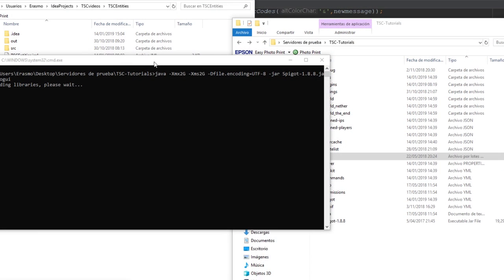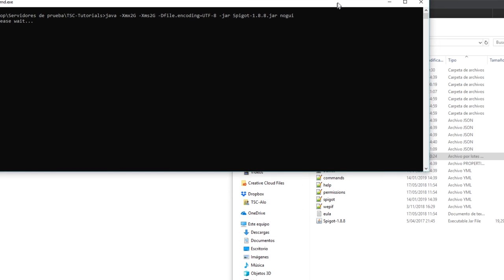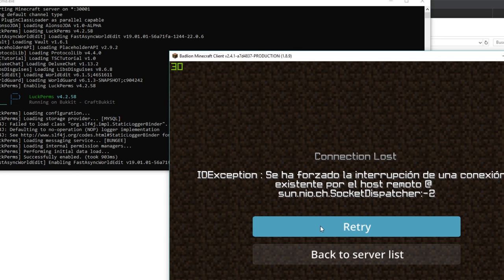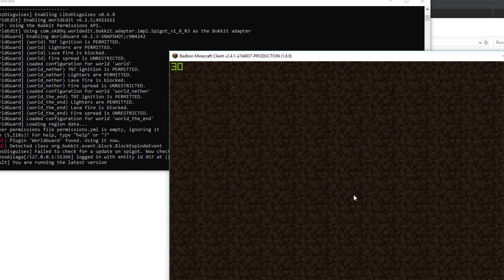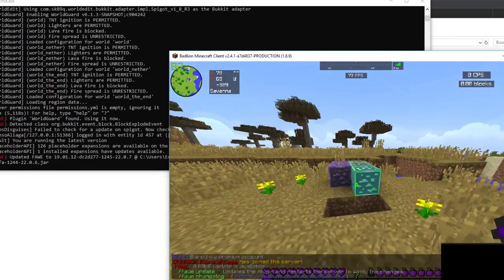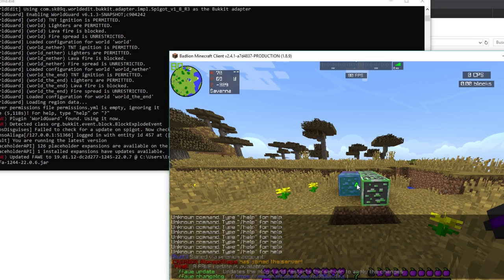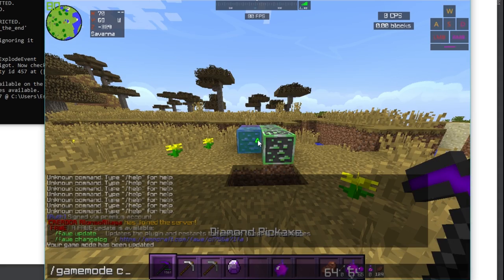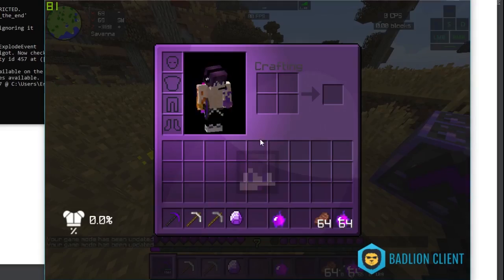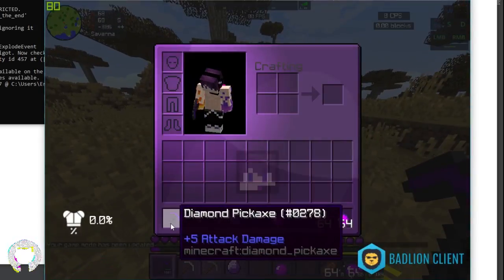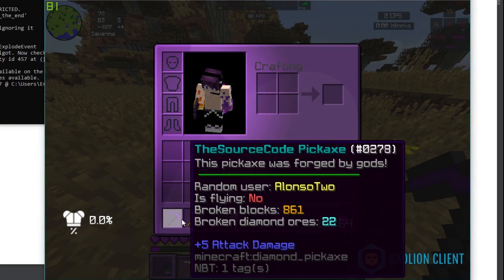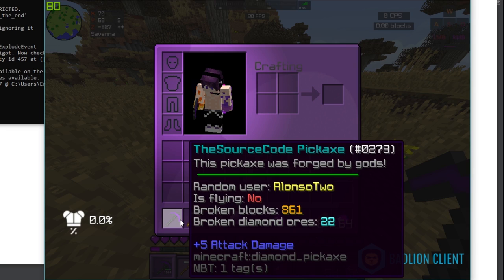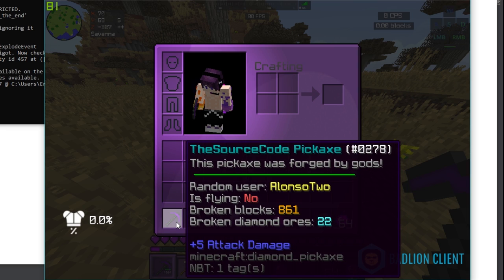Let's copy the jar into our server folder and start the server. While we wait for it to start, we can now join the server. I'll grab a fresh diamond pickaxe for testing.